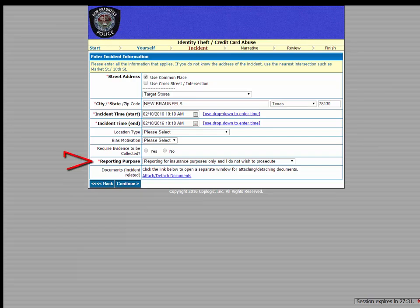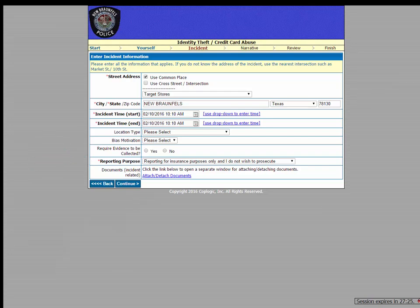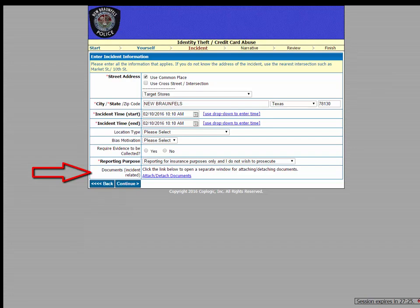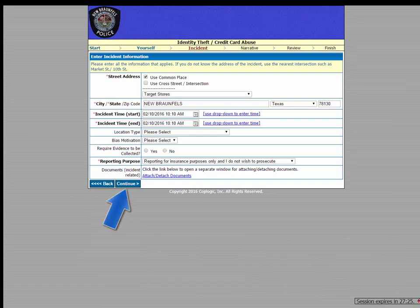Now the next required field on this page asks you to select whether you would like to press charges when or if investigators are able to locate a suspect, or you can select the option that states that you're simply filing the report for insurance purposes. And finally, on this page is an area where you can upload any pertinent documents, like bank statements or receipts. Once you've completed that, click Continue.